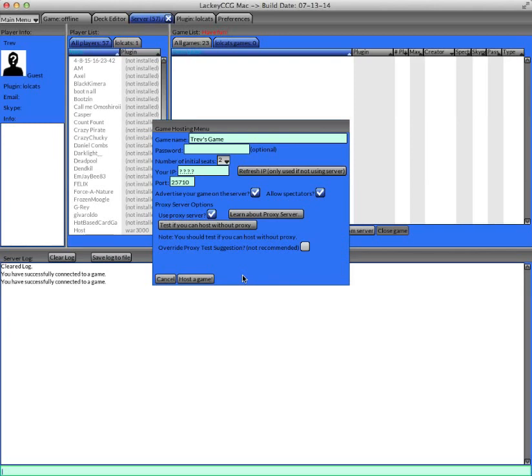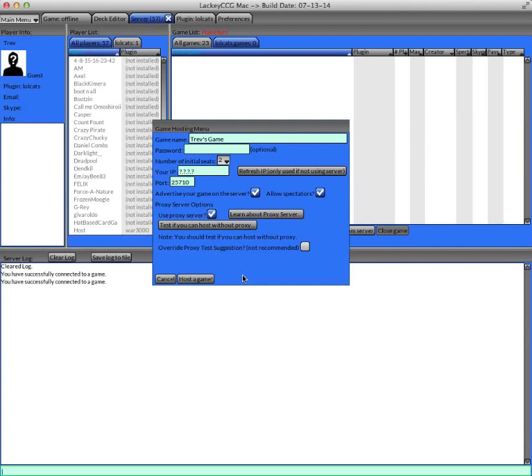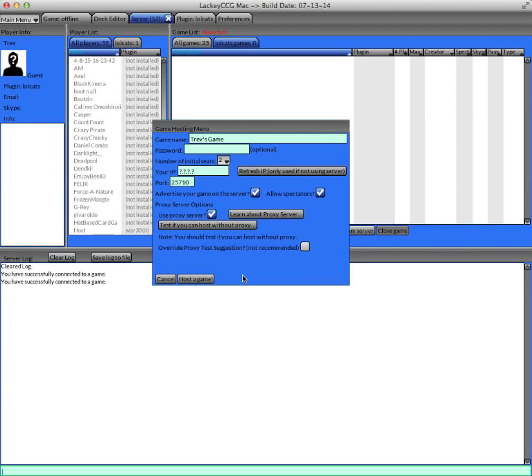A proxy game requires that you be connected to the server at all times while you're playing. It also has a network transfer limit. Anyway, it's always best to not use a proxy server and to use a normal game. And you can disable your firewall, you can tell your firewall to allow Lackey to go through, you can open your network settings for your router and allow TCP and UDP connection for Lackey on the port that you choose, which is the default one is 25710.